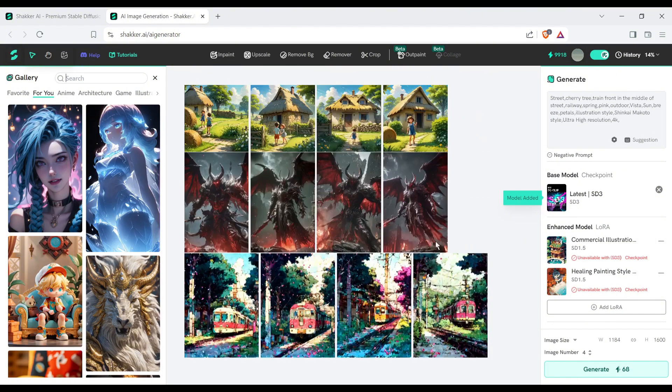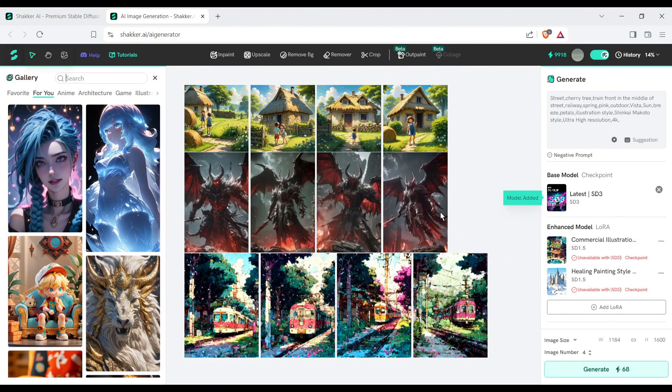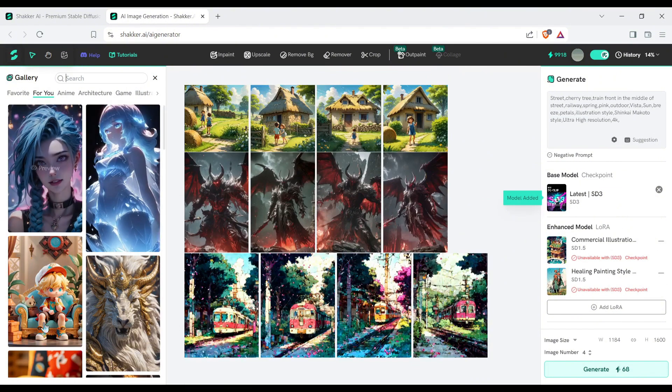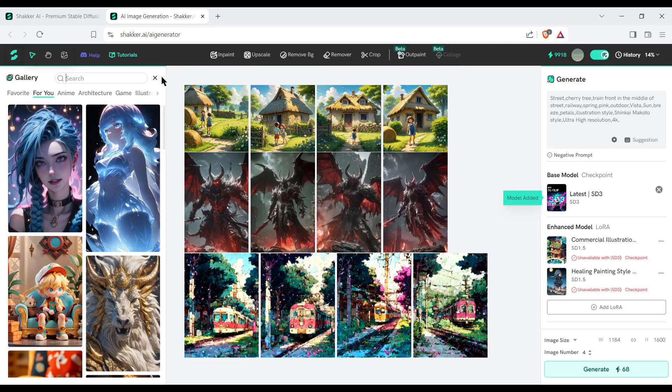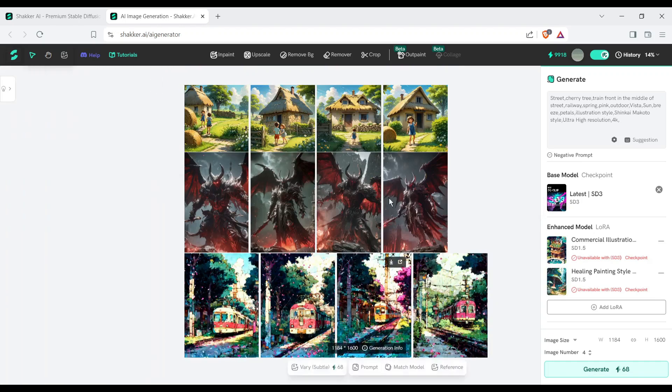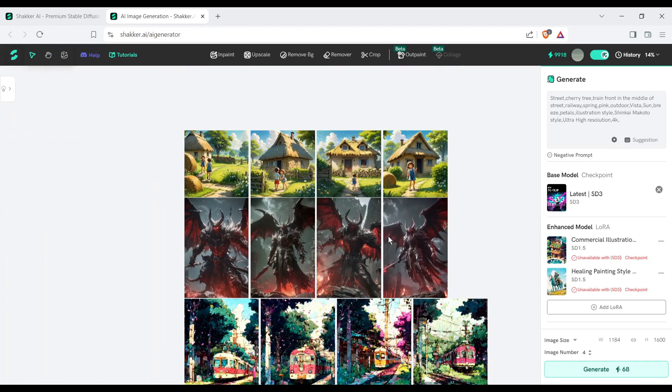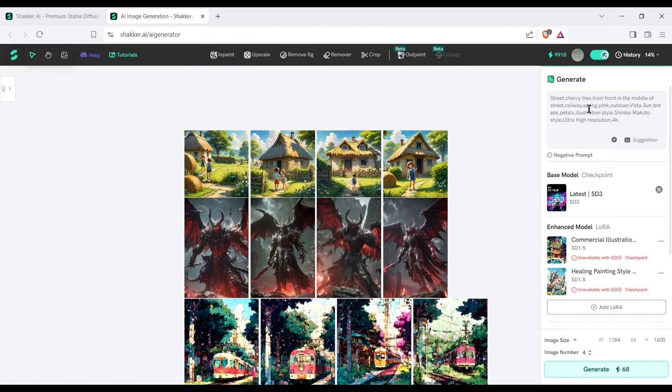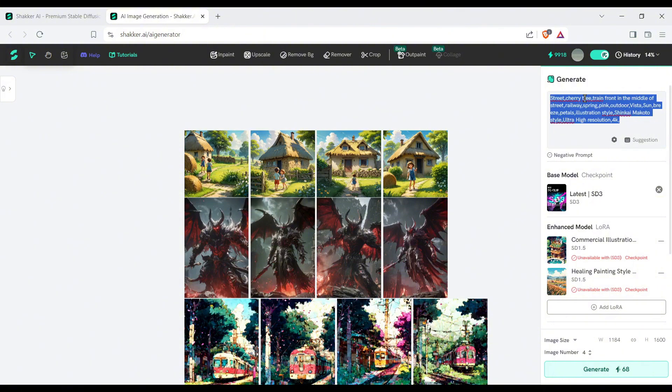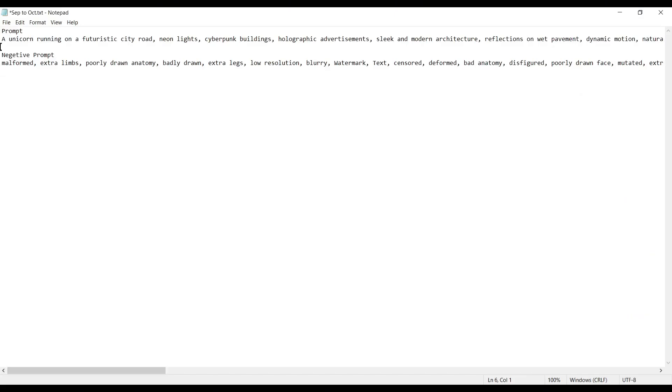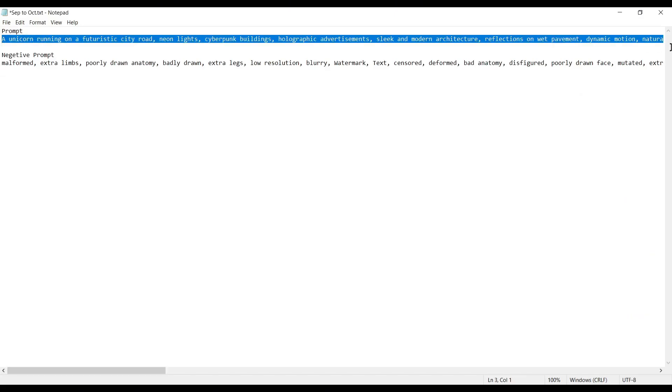Here you can see some of my previous generation. On the left side of the page, you will find some example images. Now, to generate images, you have to enter our prompt on this prompt box. This time, I am entering a prompt generated by ChatGPT.